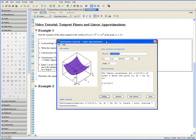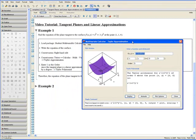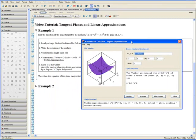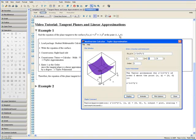We would like to know what the tangent plane is or the equation of the tangent plane at the point x equals 1 and y equals 1.